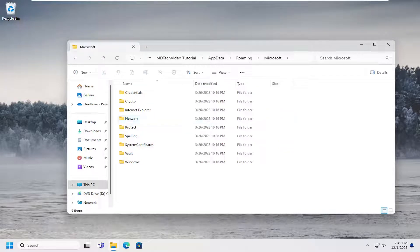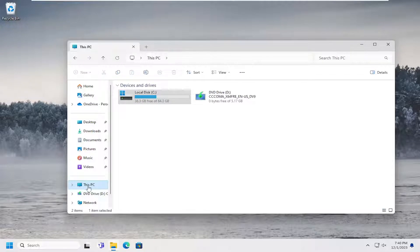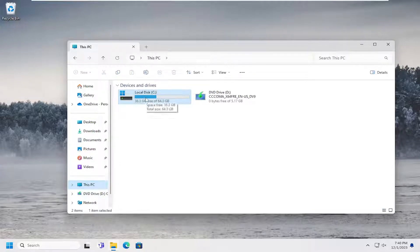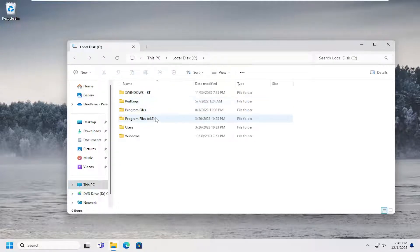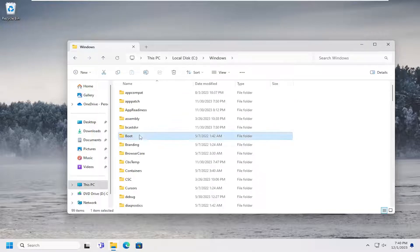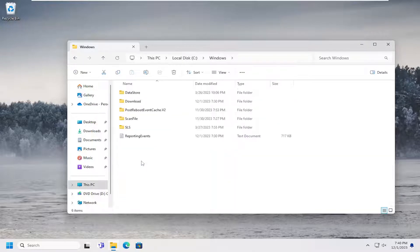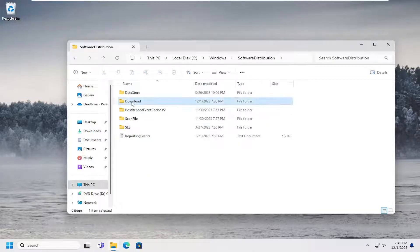So once you've done that, you can go ahead and just click on the this PC option on the left side. Double click on local disk where Windows is installed and then double click on the Windows folder. Then go down to the software distribution folder and double click on it. It should be a download folder. Double click on that as well.